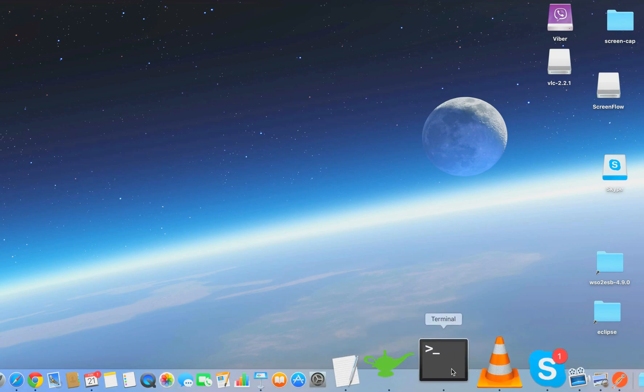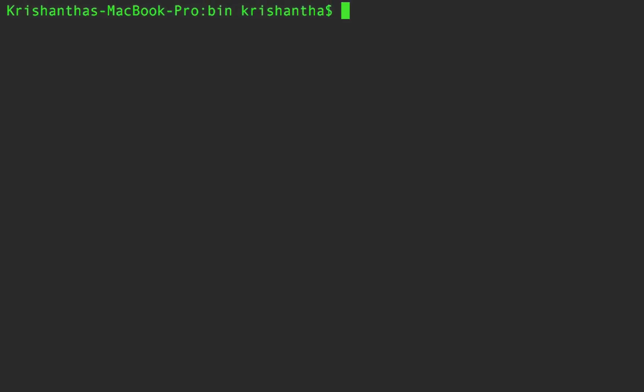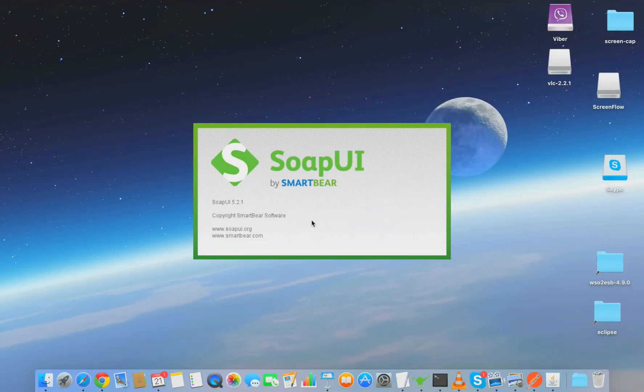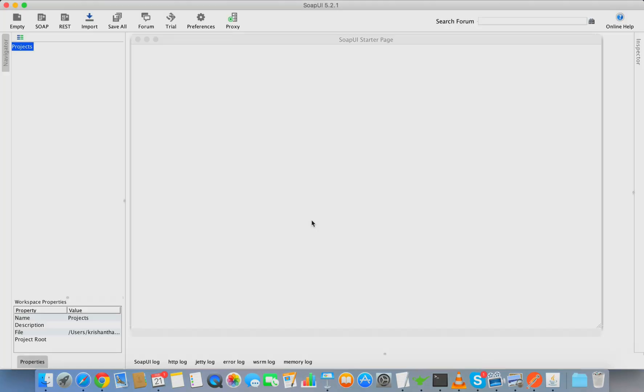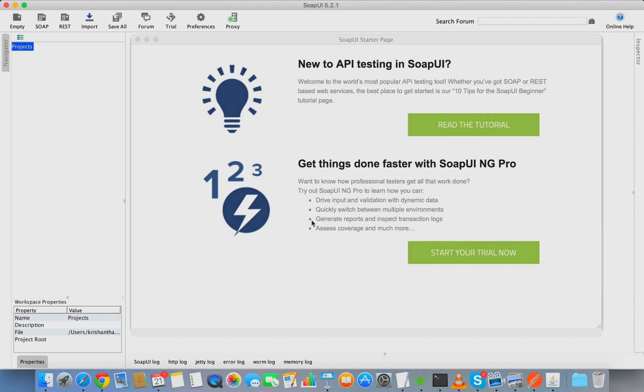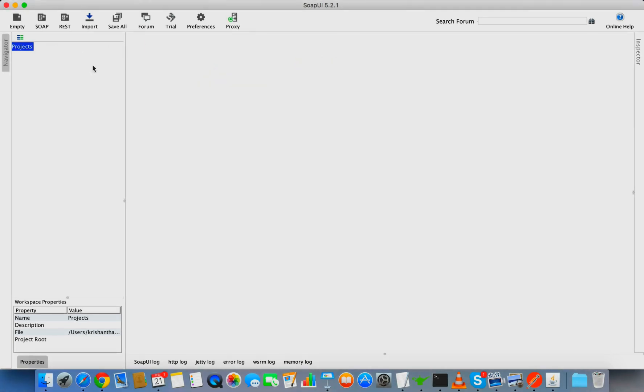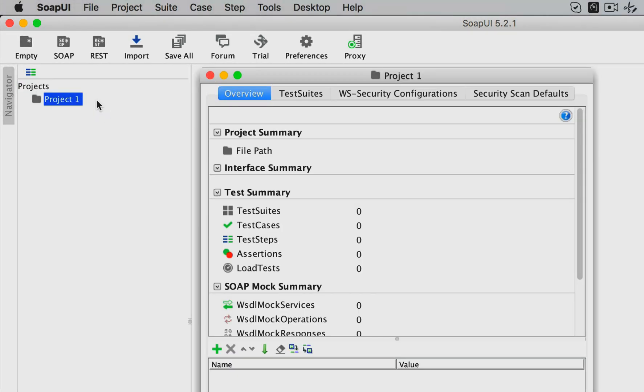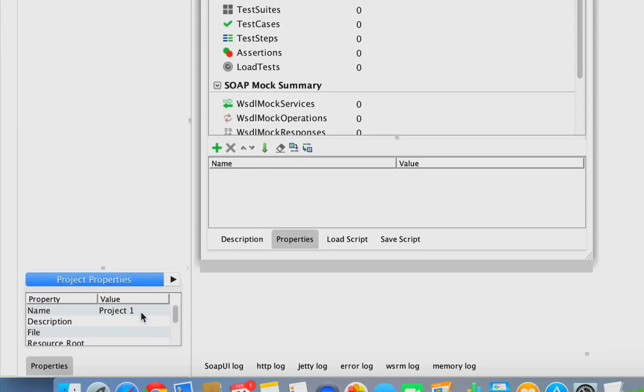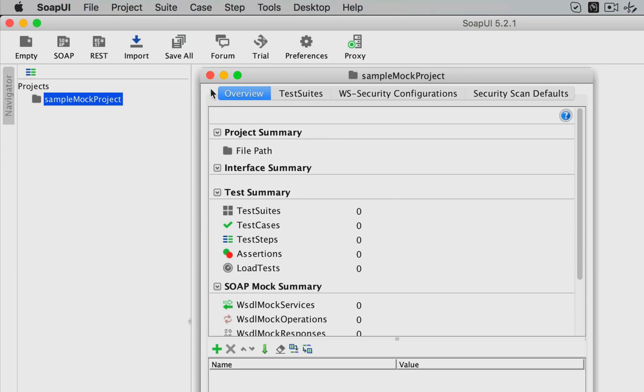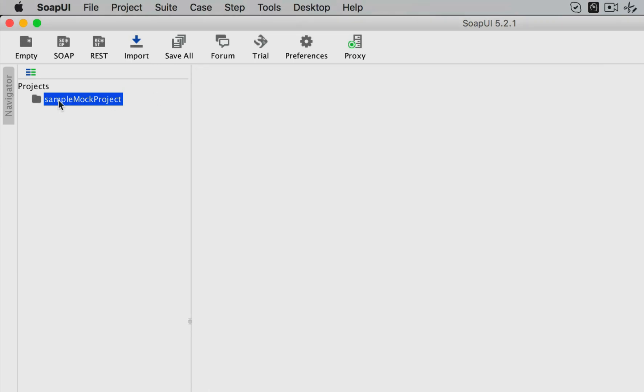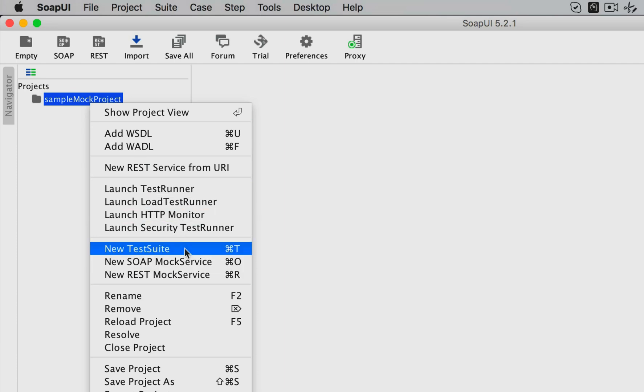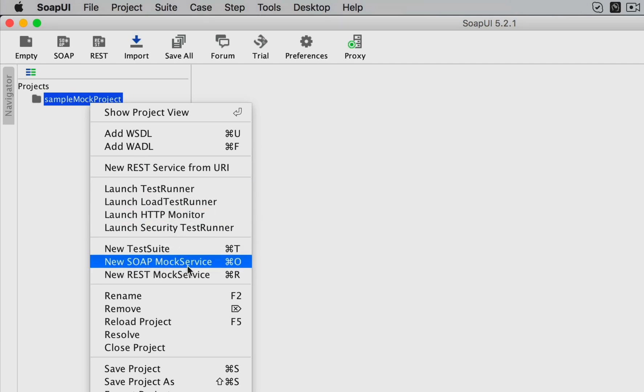I'm going to use SOAP UI version 5.2.1, and any latest version should be compatible. Here you can see the basic welcome screen. You can create a new project - I'm going to create an empty project and give it the name Sample Mock Project.